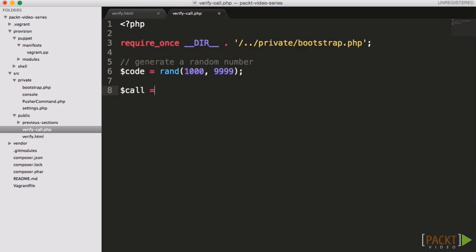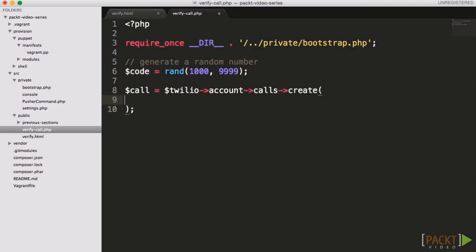Ideally we'd save this number against the user record in a database, but as this is to illustrate the solution, we'll simply pass the code along to Twilio and then back again, which isn't very secure.